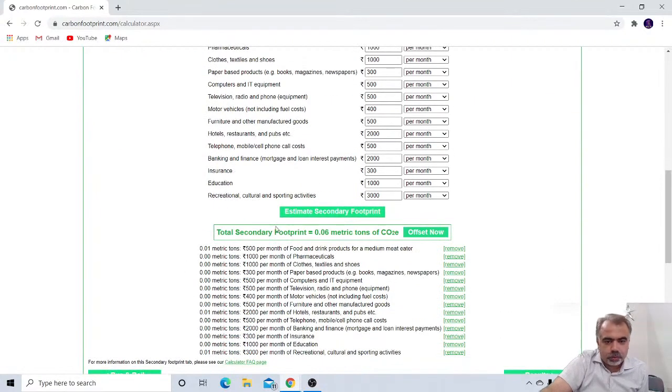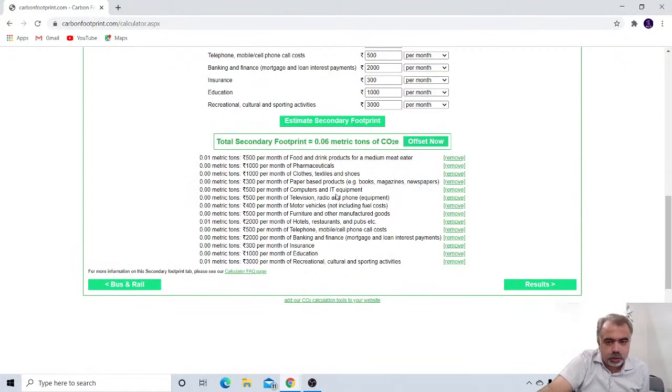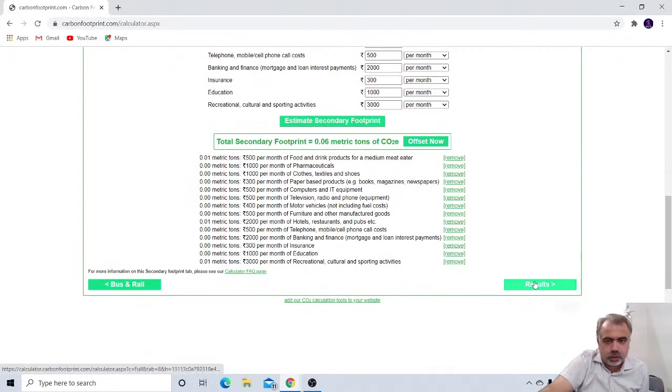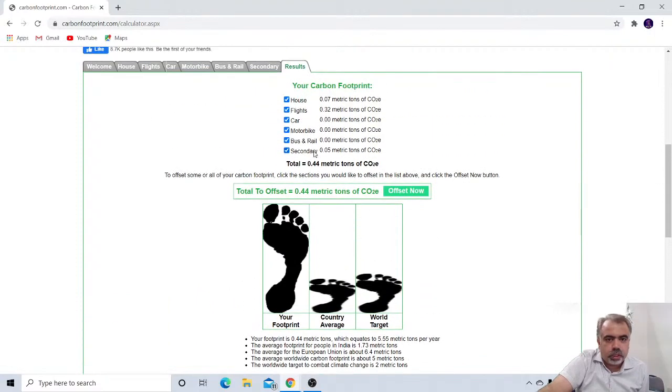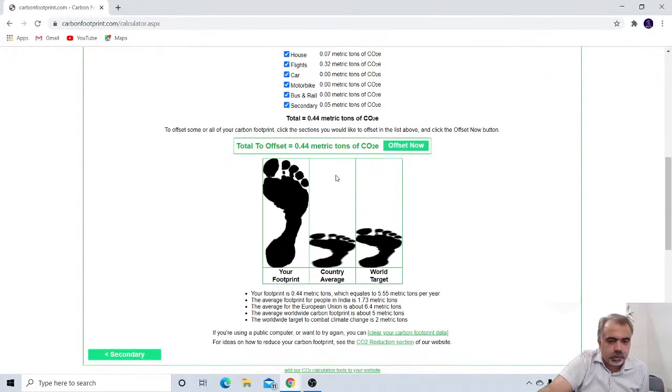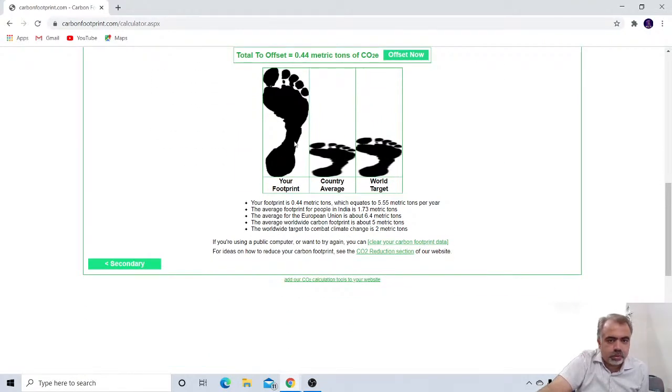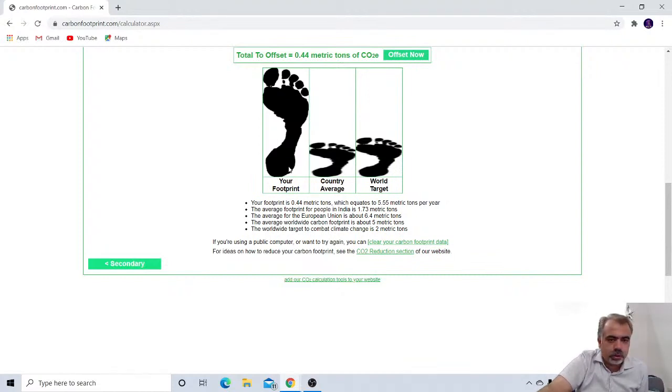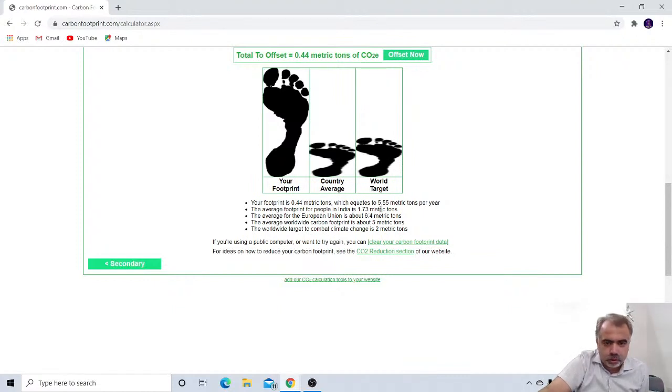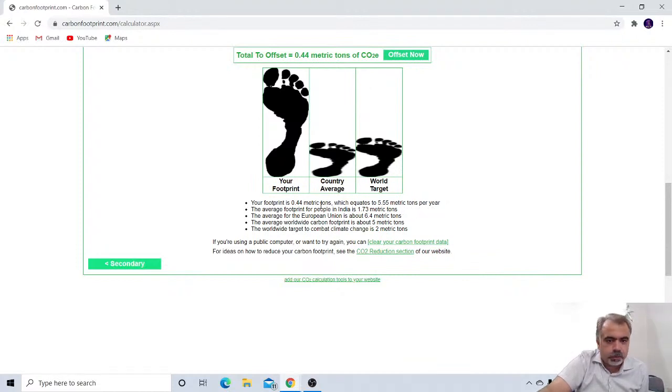This will give you. See, this is now your total. We will see the result now. Once we click on the result, you see, your carbon footprint is 0.44 metric tons of CO2. It means our footprint is like this. It means as per the world target and the country average, my footprint is much, much bigger. It means I am most contributing towards the pollution. So your footprint is 0.44 metric tons, which equates to 5.55 metric tons per year. Because this is per month. So the average footprint of the people in India is 1.73. And my footprint is much, much bigger than that.